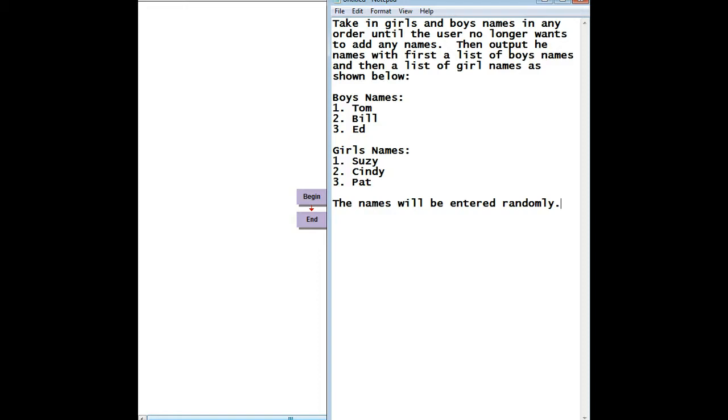Okay, this lesson is going to be about accumulating text in a loop. We're going to do that by accumulating the output within a variable and then outputting that variable at the end, and that will have the total output.